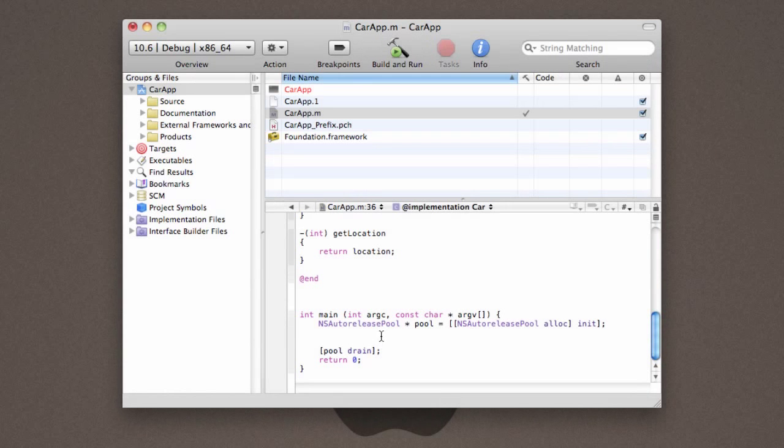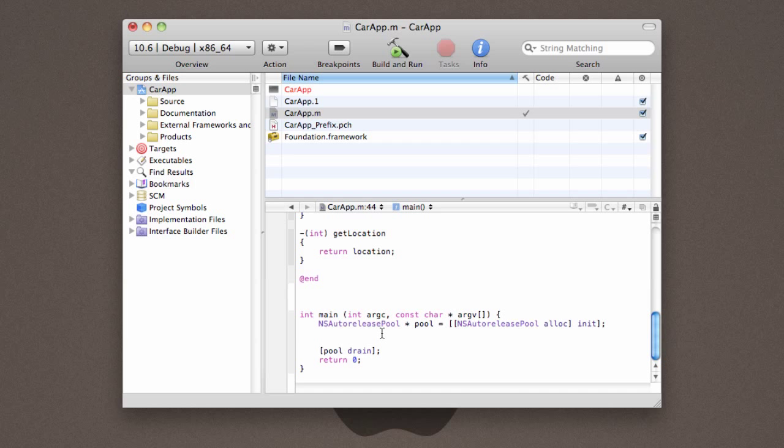So, let's go ahead and create a car, and see how that works. So, the very first thing that we're going to do is, we're going to come down here, and we are actually going to create an object of type car. So, you define this just like you define any other variable. And all objects are referred to using pointers in Objective-C. So, add the asterisk, and then we're going to name our car, NewCar.